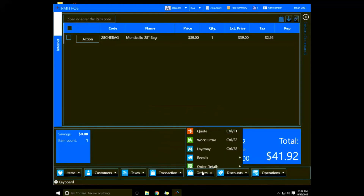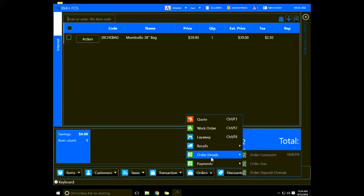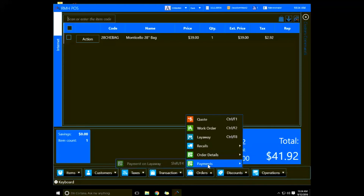Under Orders we're able to change it to a quote, do a work order, a layaway, a recall, add order details such as an order comment and when an order is due, and handle payments.